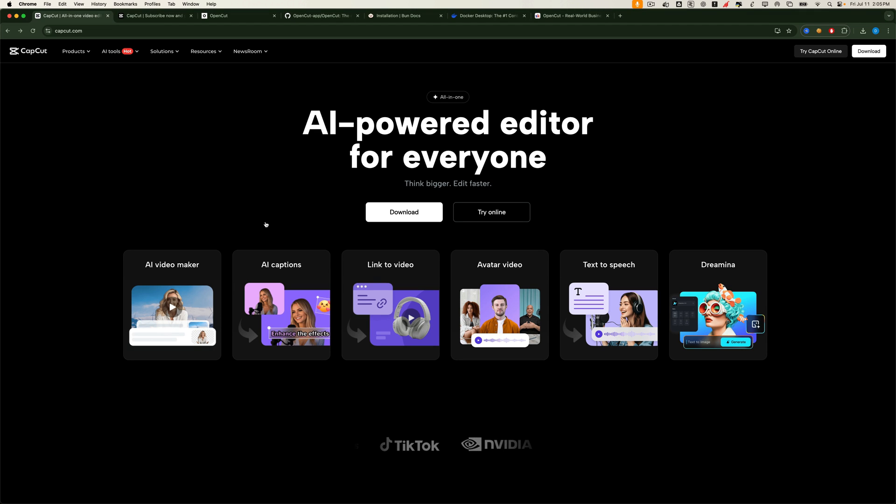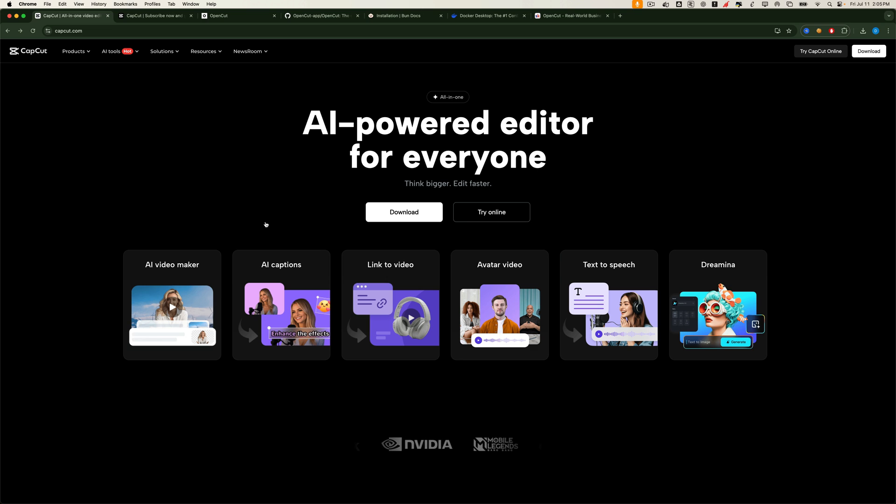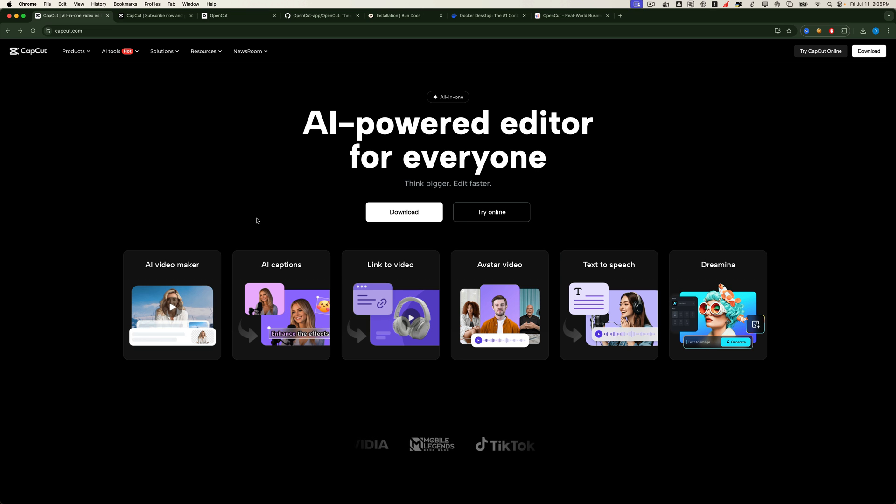Hey there, welcome to the channel. If you've been looking for a powerful free video editor, something that feels like CapCut Pro, but without the subscription, you're in the right place.